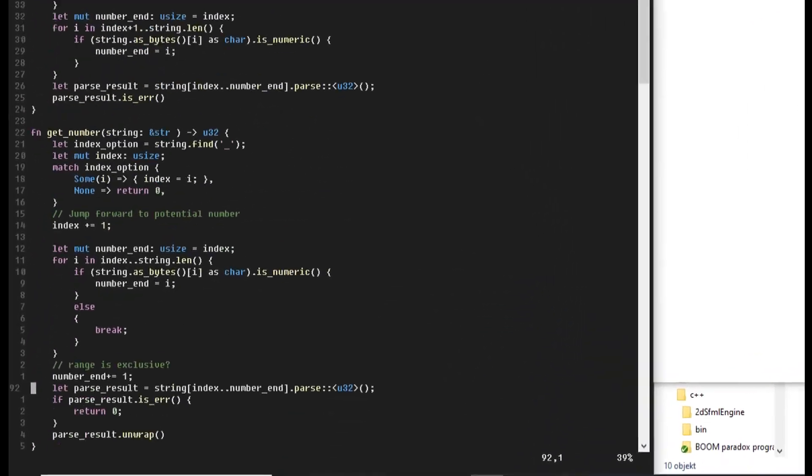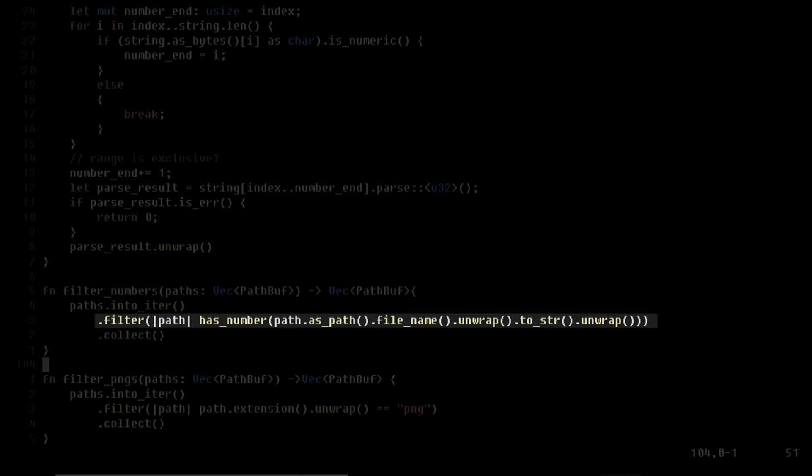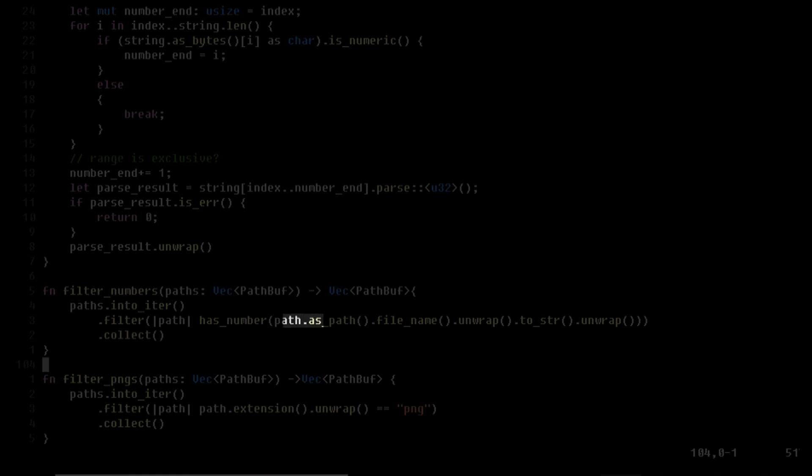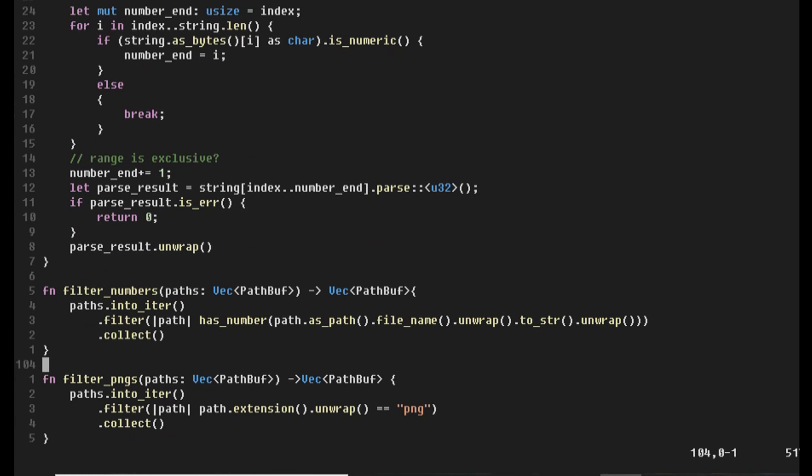158 lines of code, and oh my! What is this? Path as path, file name, unwrap, to string, unwrap. Is it only me, or are we unwrapping a tangled together Christmas present?